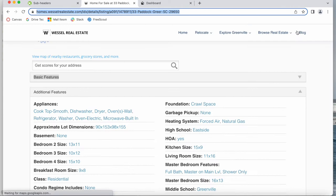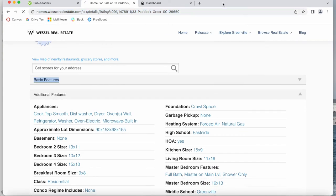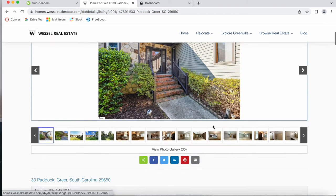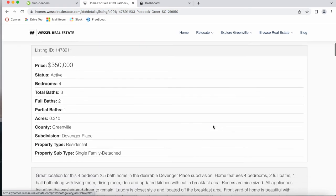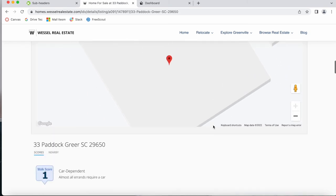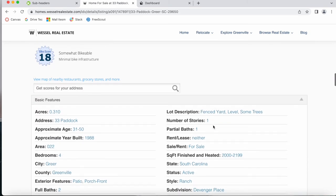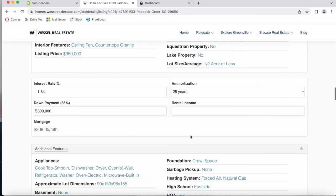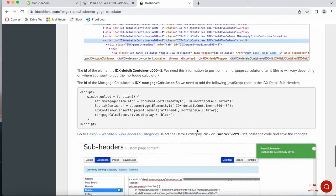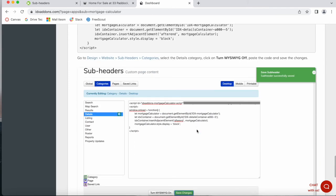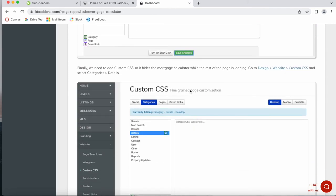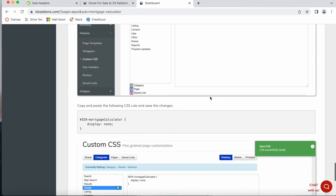Let's close this and refresh the page. And the Mortgage Calculator is now showing at the bottom below basic features. If you notice the Mortgage Calculator showed up before the rest of the page, there's a way to solve this problem. And we need to add some custom CSS for that.